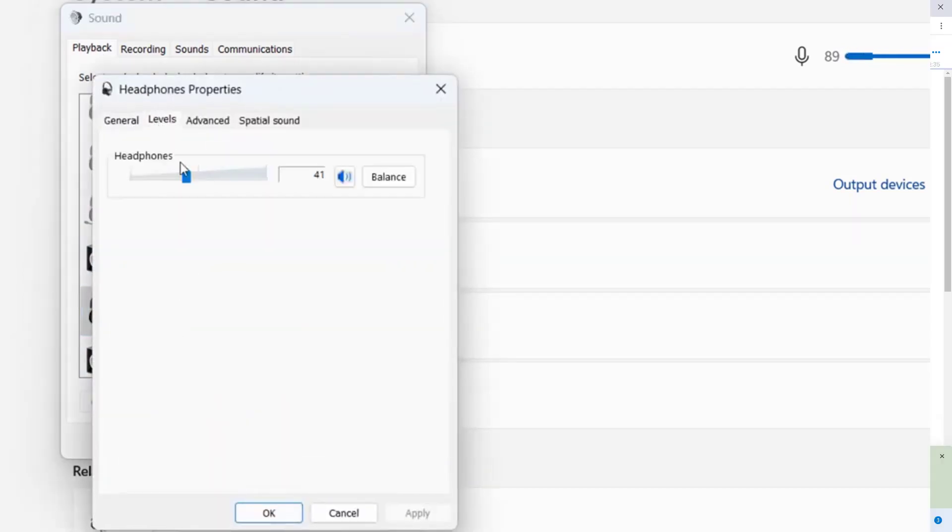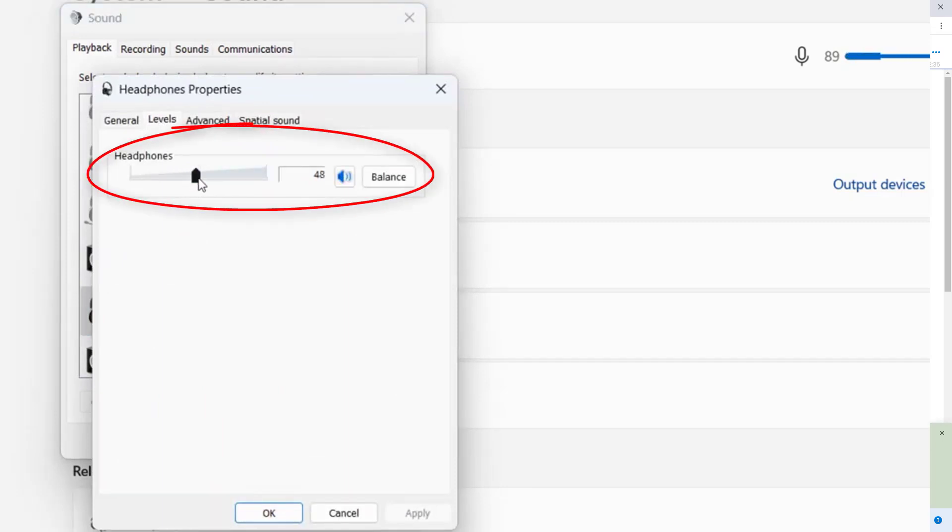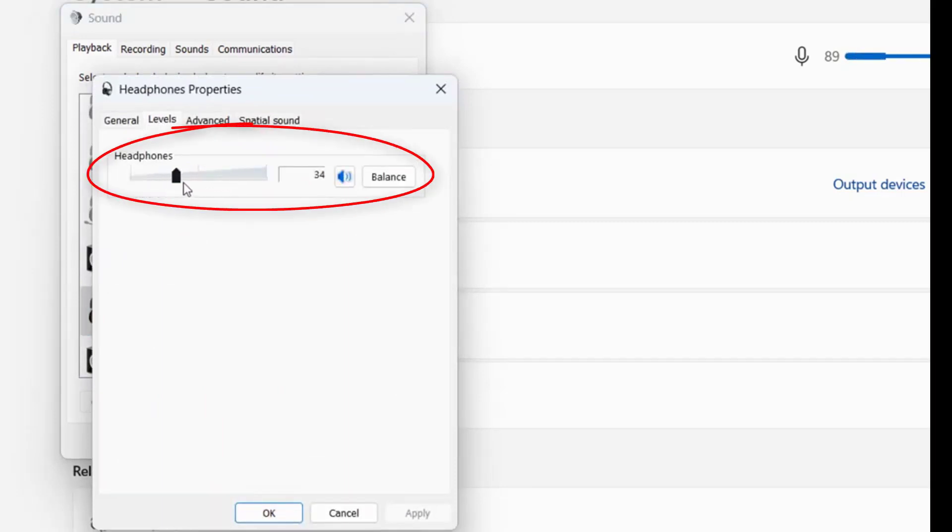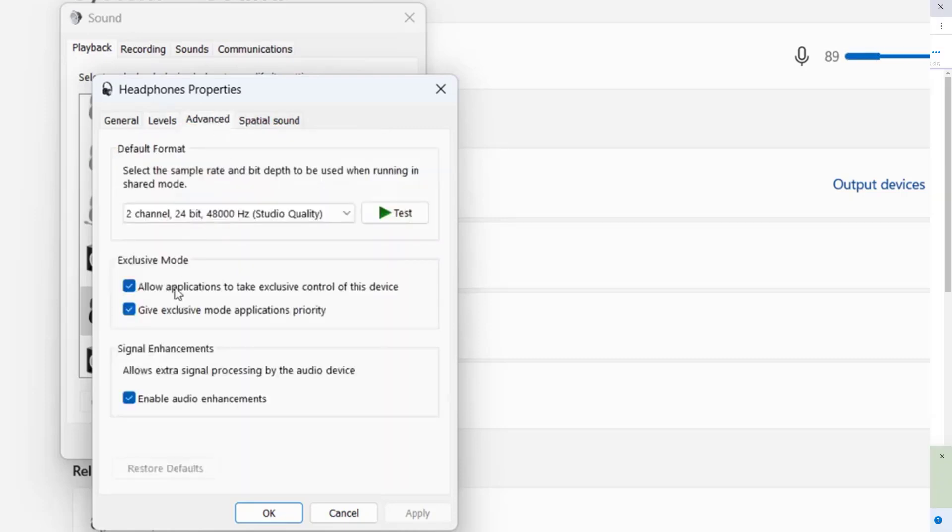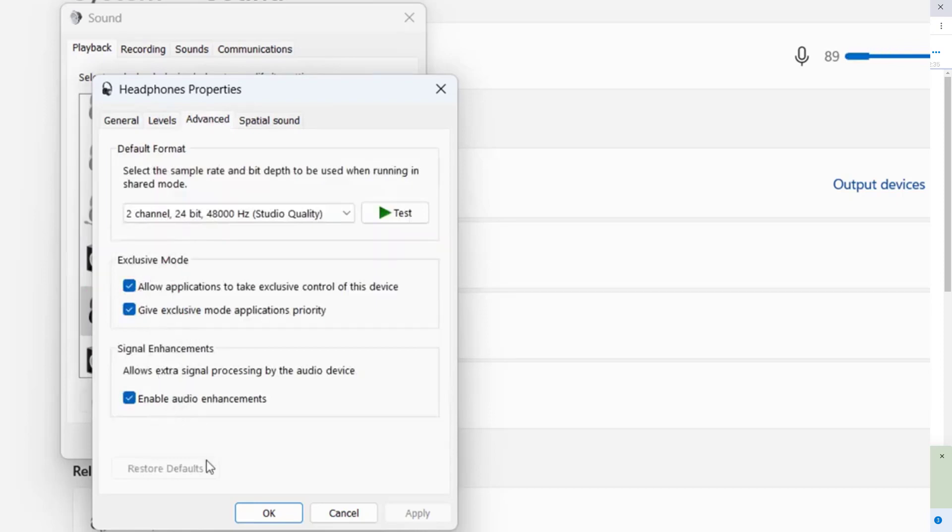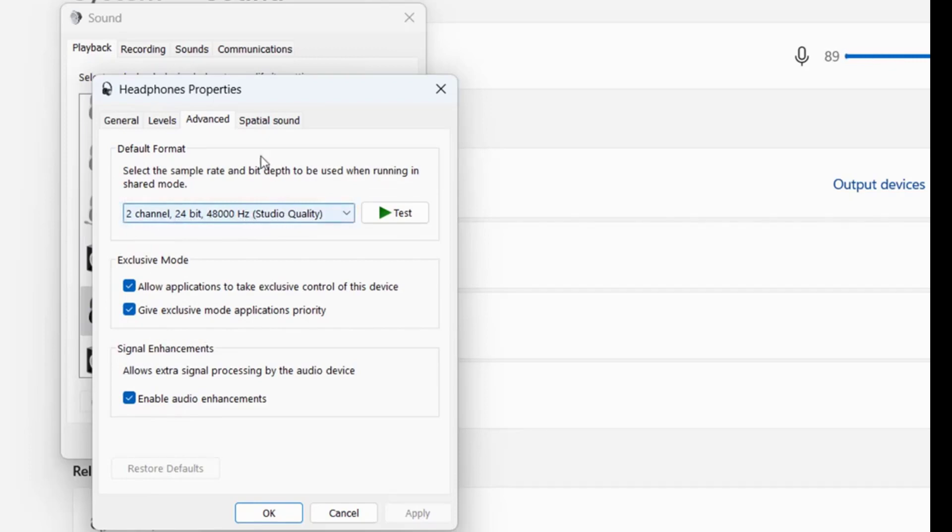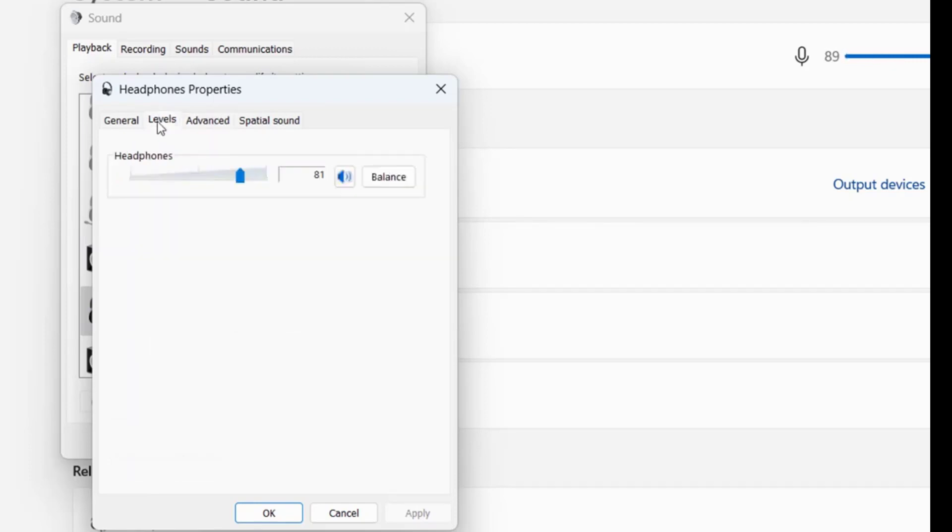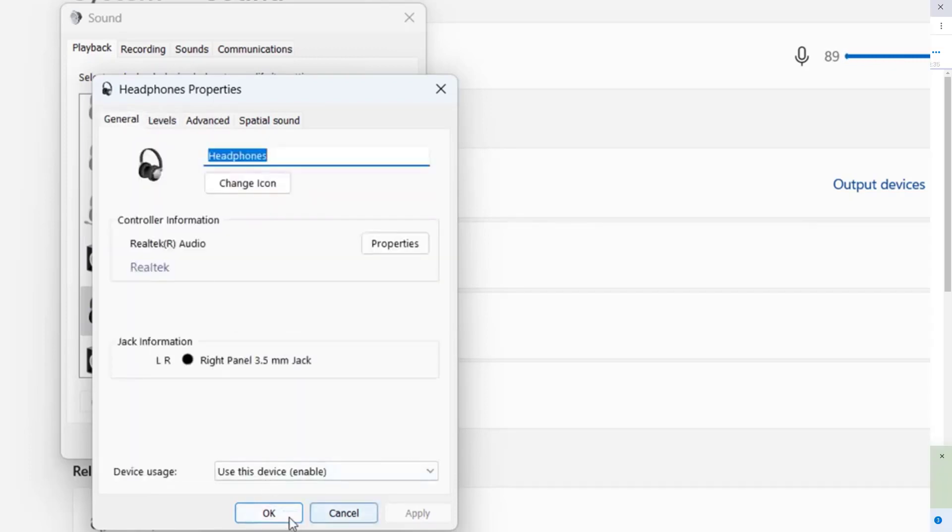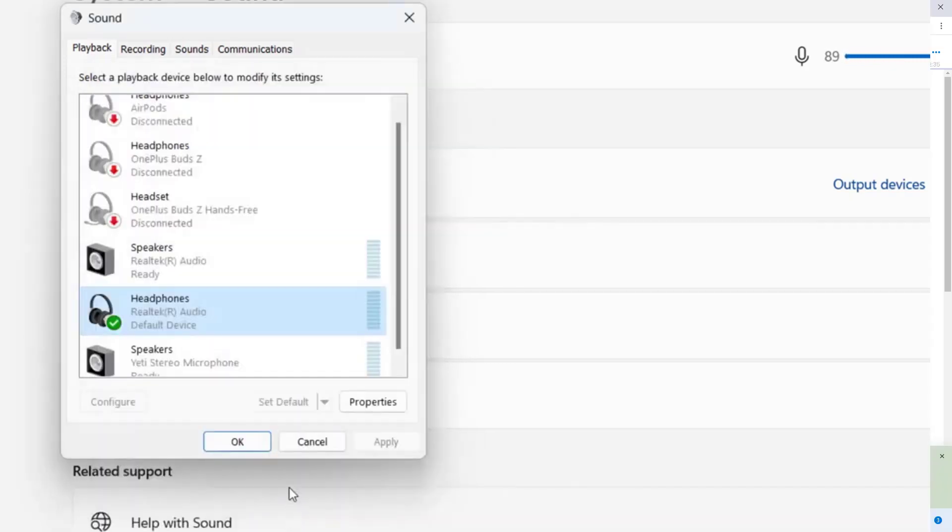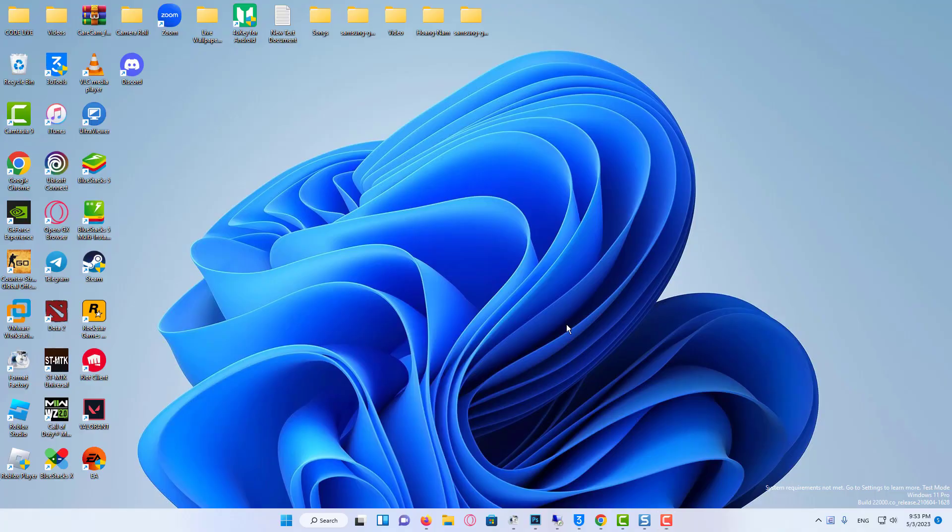Then go to levels tab. Here, set the level. If you are getting low sound or no sound, then increase the level. After that, go to advanced tab. Here, check all these marks. Select two channel, 24-bit, 48,000 hertz. After this, click OK. So that's the second method.